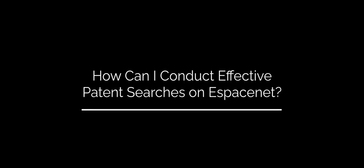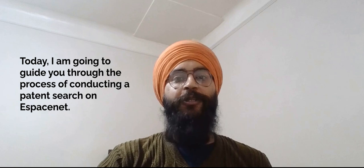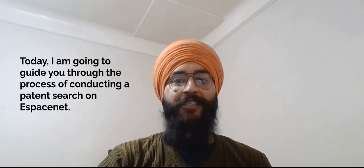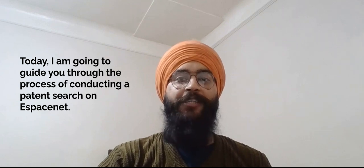If you have wondered how can I conduct effective patent searches on eSpaceNet, you have found the right video. Hello, my name is Dilshir Singh, an IP analyst at Intellectual Property Ontario, and today I'm going to guide you through the process of conducting a patent search on eSpaceNet.